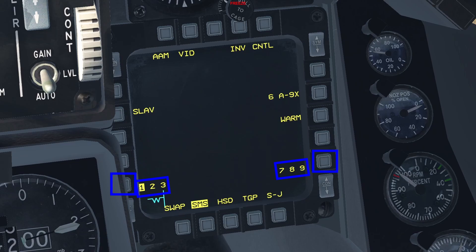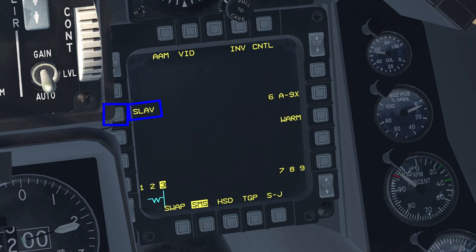You can do the same thing by pressing the nose wheel steering button on your stick. Finally, use the last OSB to cycle between the slave and bore options. Slave ties the missile to the radar and the seeker head will look at whatever the radar is tracking. Bore allows the missile's seeker head to be independent from the radar — especially useful if you have a helmet mounted display, which you can use to look at and track targets only using the sidewinder seeker.